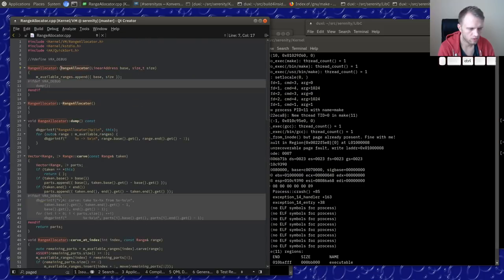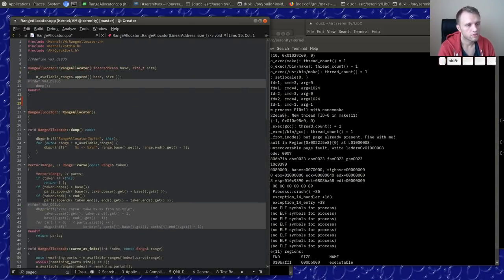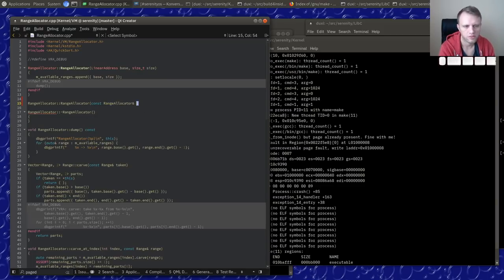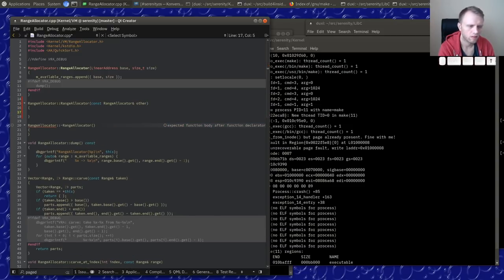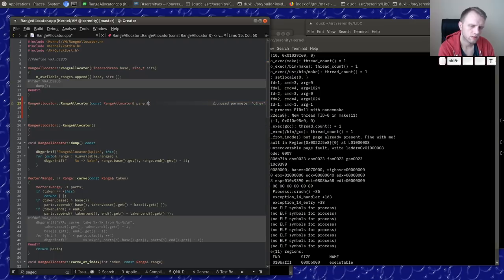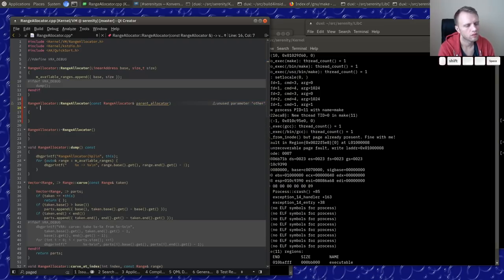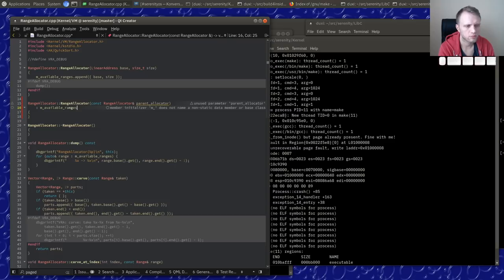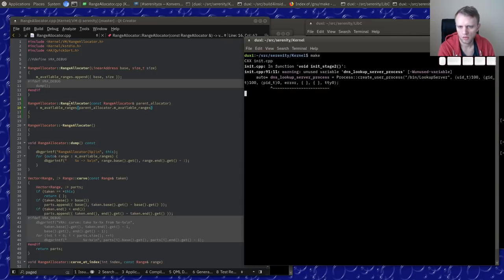What should the copy constructor do? It should just copy the ranges verbatim — there are no pointers, just numbers. So `available_ranges = parent_allocator.available_ranges`. Come on, build faster. I feel like I'm forgetting something but let's go.